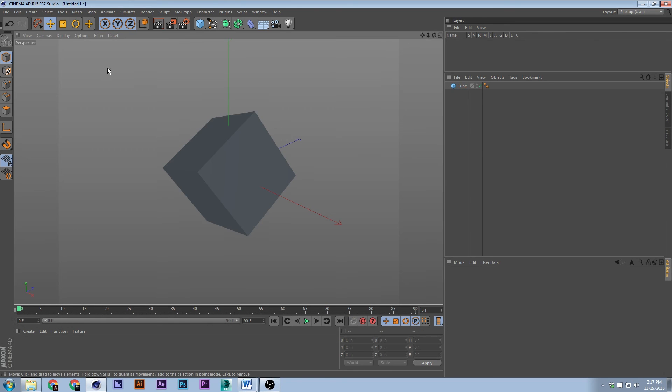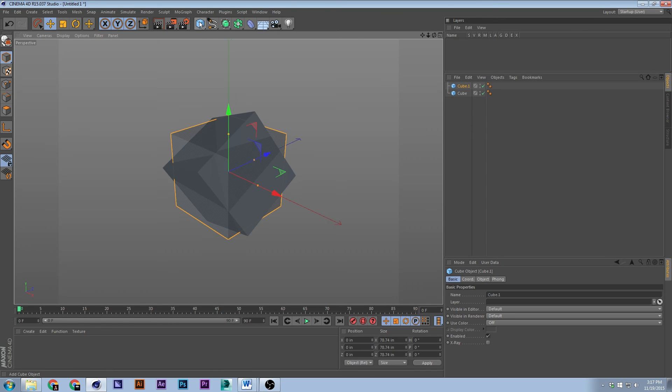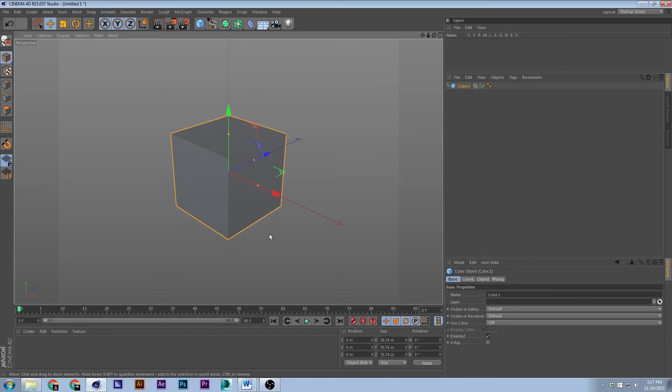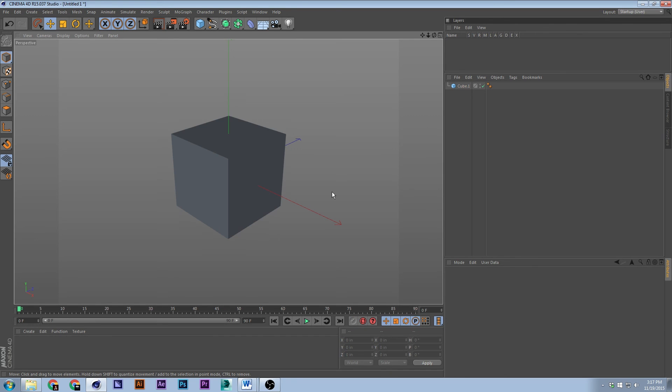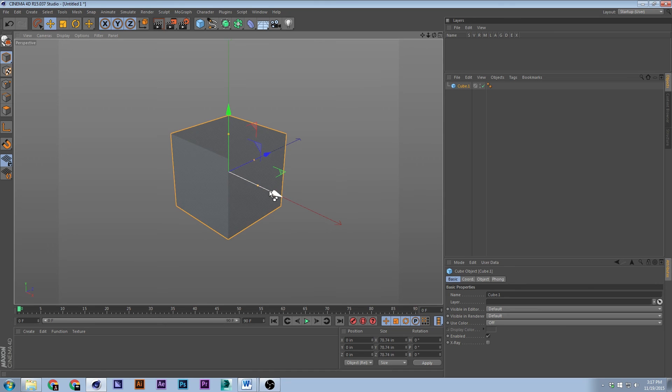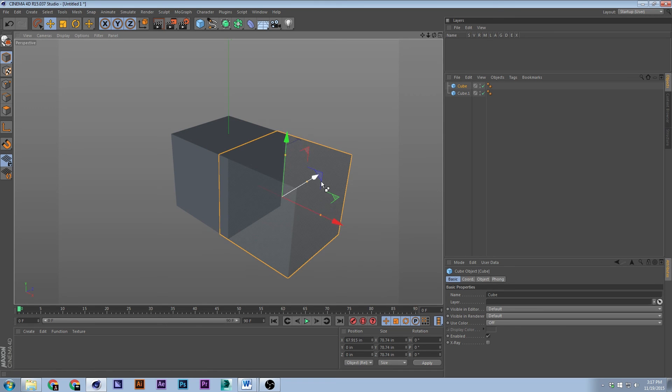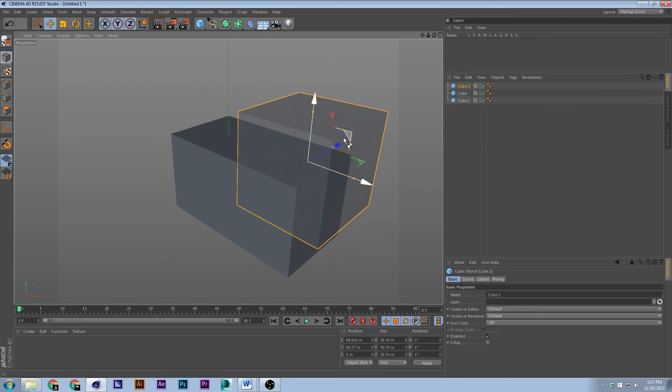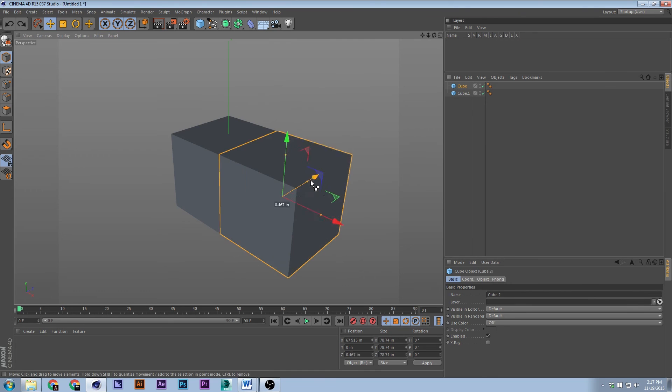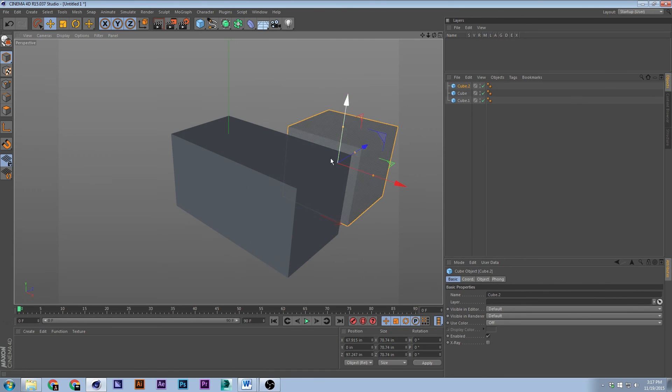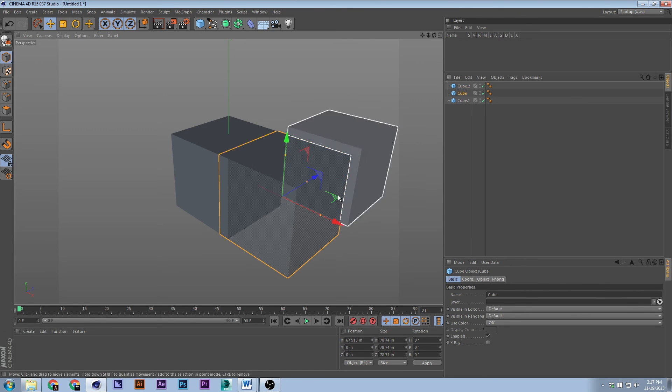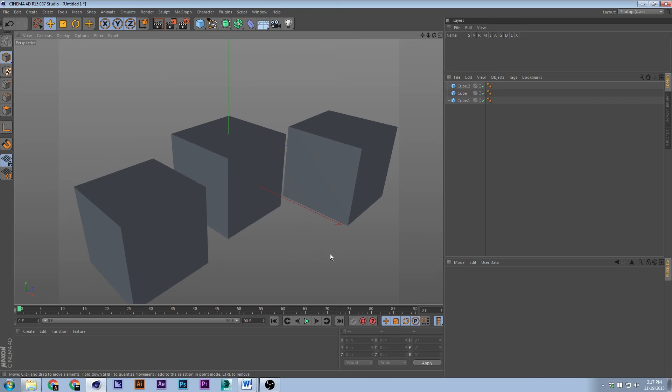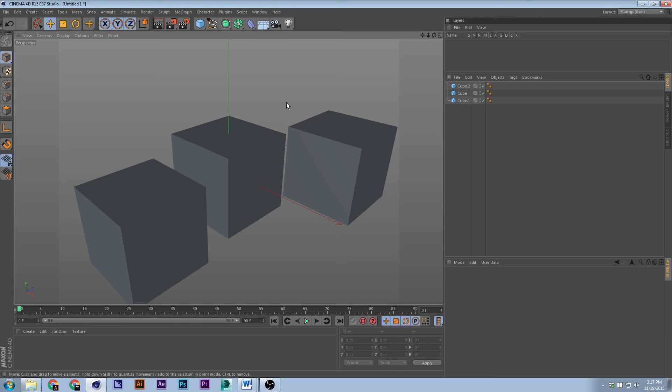So the next thing we'll talk about is I'm going to make another cube and make a few cubes, actually. Just making a few cubes, making a few cubes, good enough.